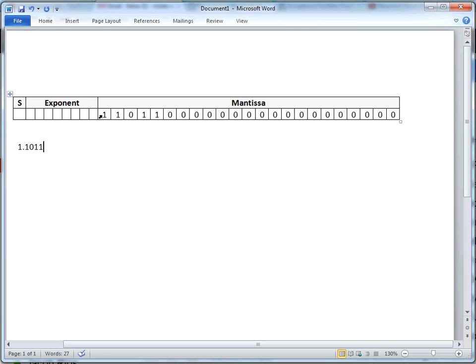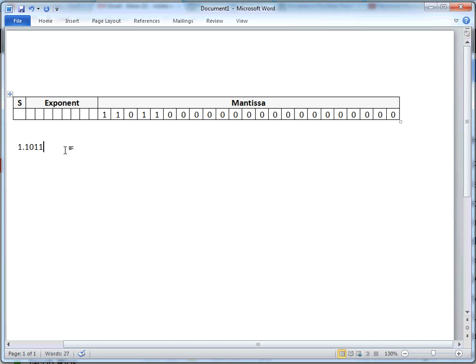IEEE, before all the digits that you see in the mantissa, they assume a 1 before it. Meaning, let me just get rid of this floating point number for now, they assume another 1, and then they put the floating point.